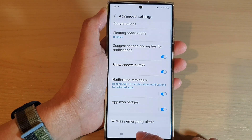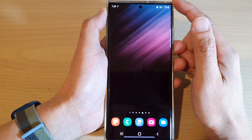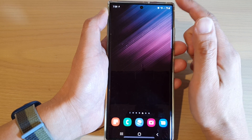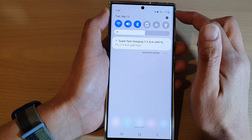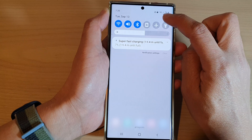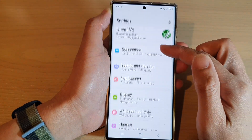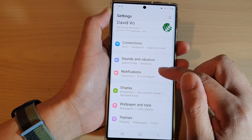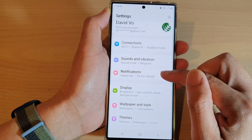First, tap on the home button to go back to the home screen. Then on the home screen, swipe down at the top and tap on the settings icon. Next, swipe up to scroll down and tap on notifications.